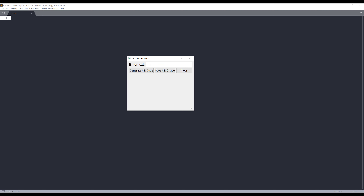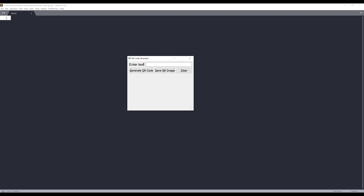From this application, we have an input field which allows us to type the text we want to embed into our QR code. So if I type youtube.com, click on the generate QR code button, it will generate a QR code icon at the bottom. We can also save the QR code as an image file, as well as use the clear button to reset the input field and QR code icon.